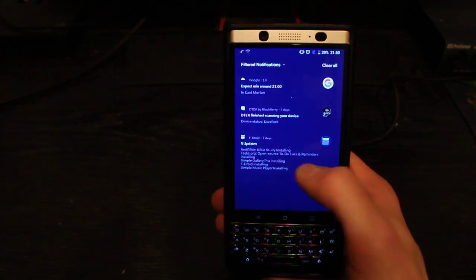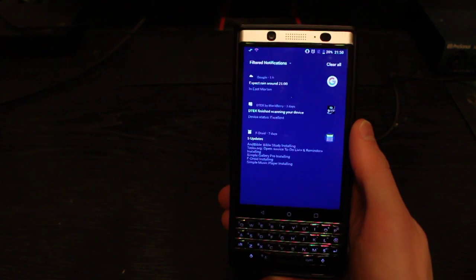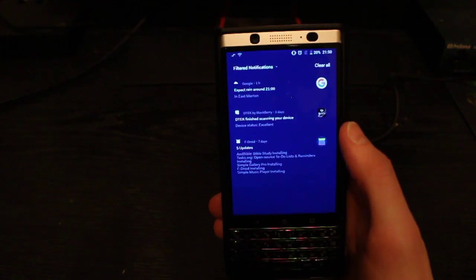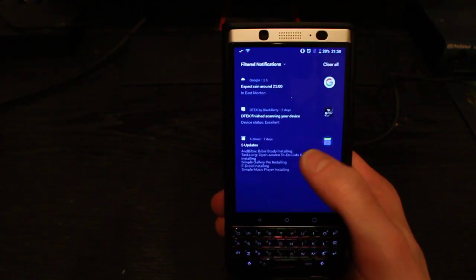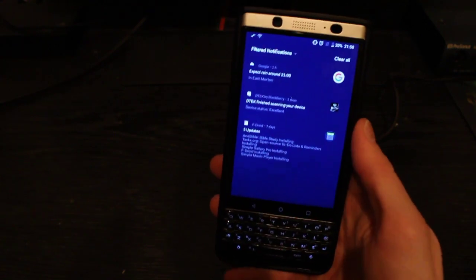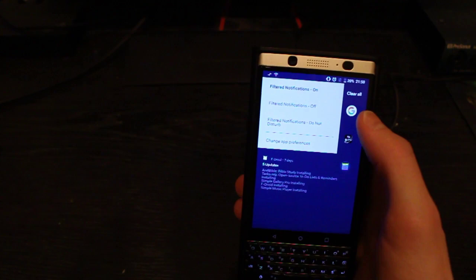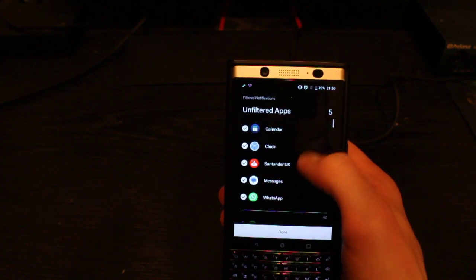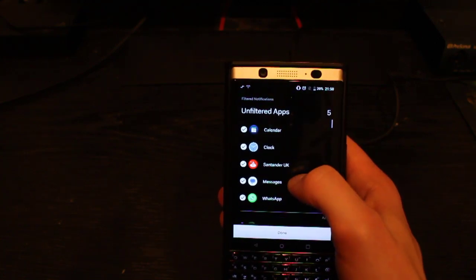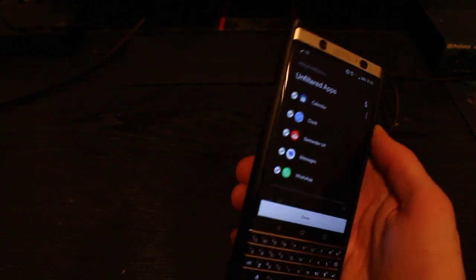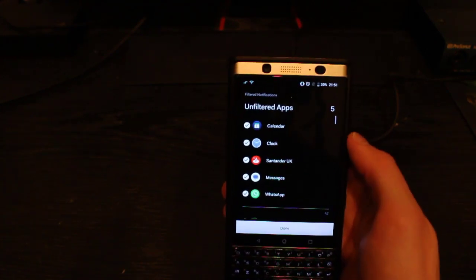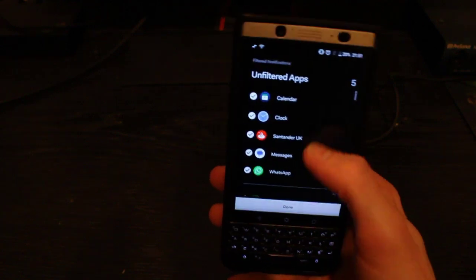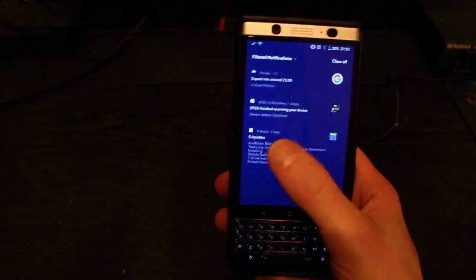Anything that isn't in your whitelist goes to this filtered notifications page, so you only really see these pop-ups if you want to — it's only when you check it that you'll see it. The idea is that you simply don't want to look at your phone as much, because you're not being prompted by different apps all the time. I find it's quite effective. So you can click on 'change app preferences' and select which apps are whitelisted. I've just got WhatsApp and my messages. Your phone calls will always come through unless you put it on do not disturb. And then I've got calendar for events and alarms. Everything else is blacklisted and filtered through to that page.